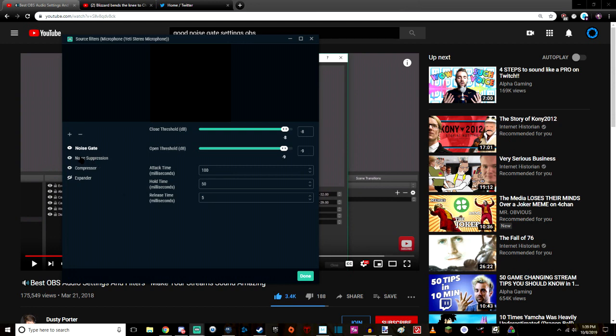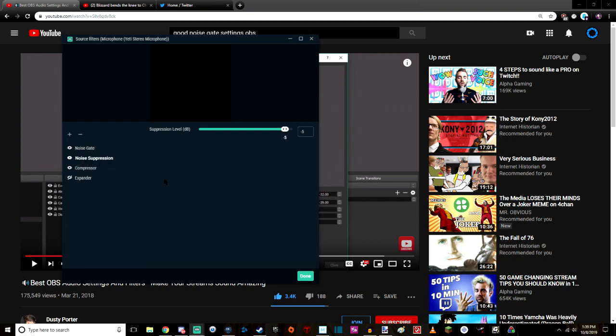Now, now that you've mastered noise gate, we're gonna go ahead and go to noise suppression. Now, this is my noise suppression level right now, right?